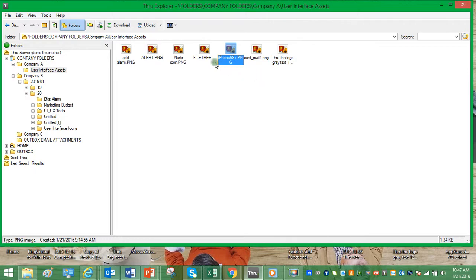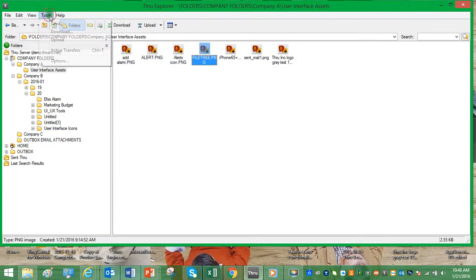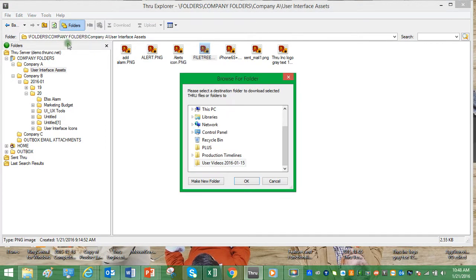We can also highlight the file and click download from the action bar. The last method is with the file highlighted, we can select tools and download. We can choose the folder we'd like to download this file to.